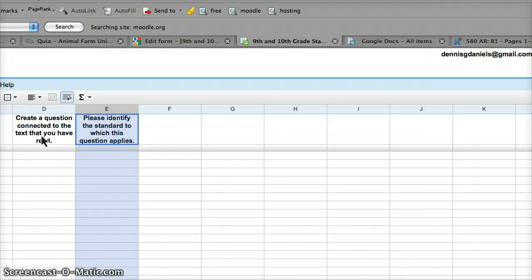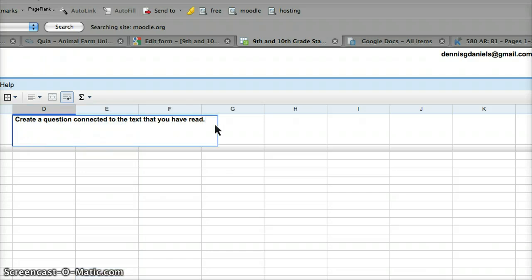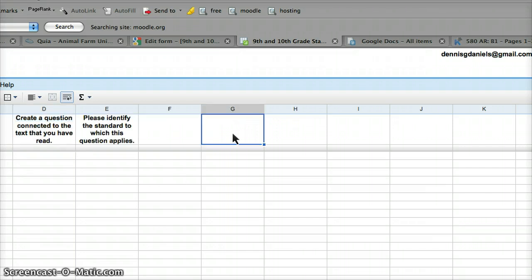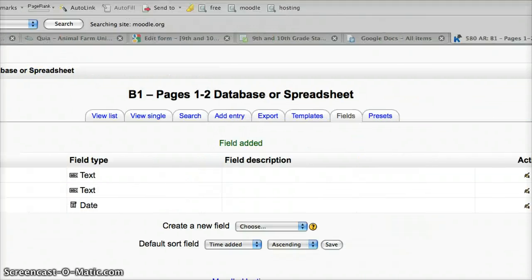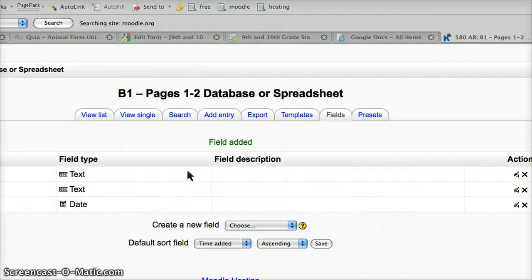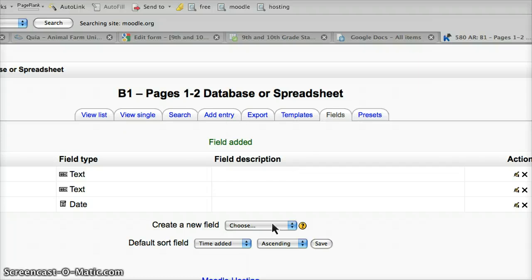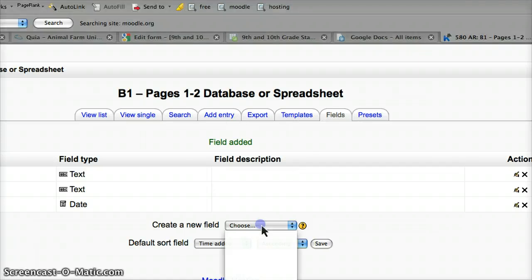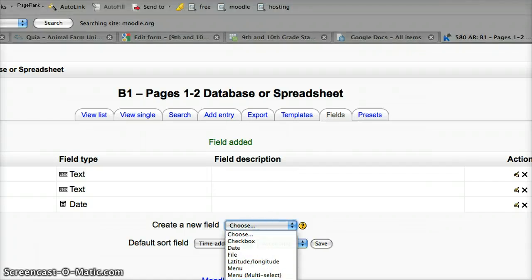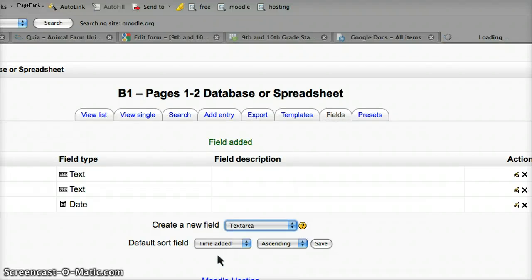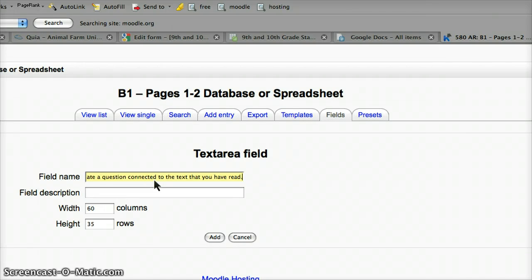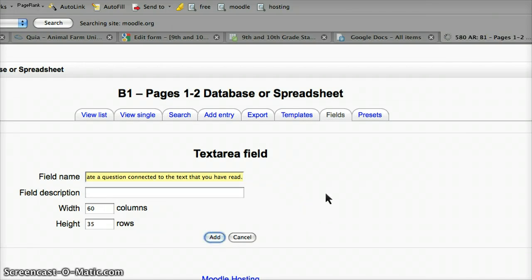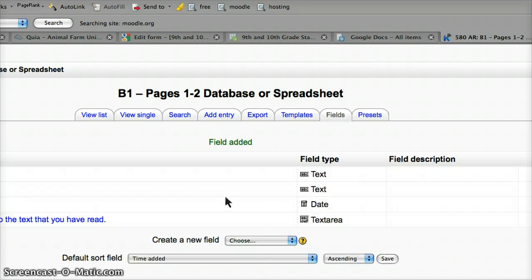So, first name. Here is my field, here's one of the fields: create a question connected to the text that you have read. Now I can be as specific as I need to be, but right now I'm going with generic, and I will modify that because I can copy these databases. Text area, and let's go find out what the next one was.